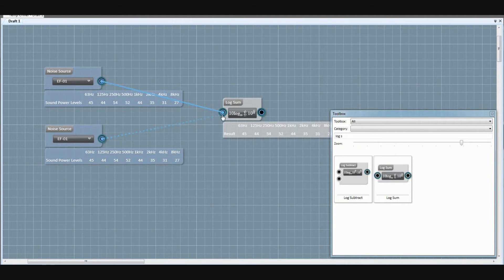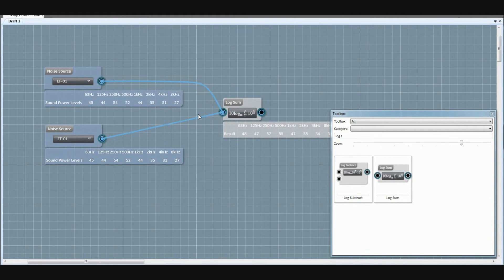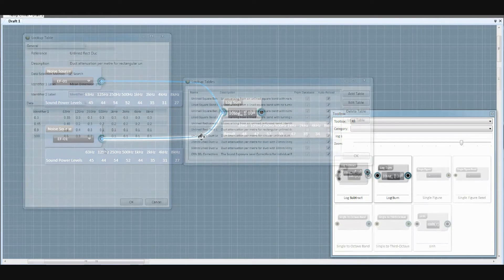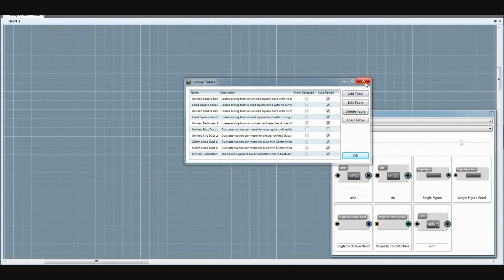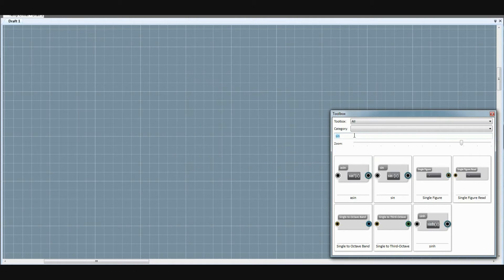We've created components to allow you to build up pretty much any calculation element you like. For example, the lookup table functionality allows calculations that rely on large data sets to be implemented.